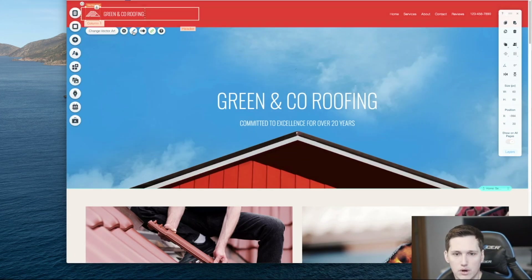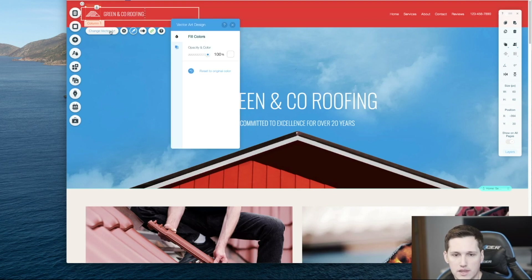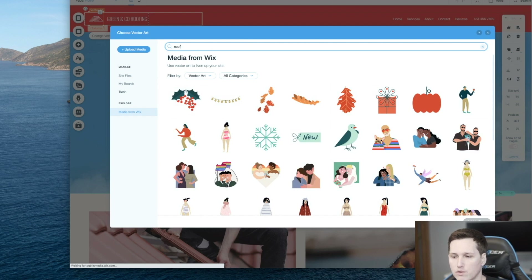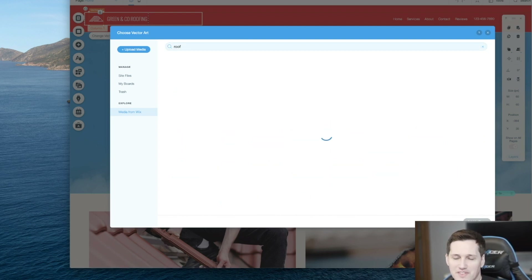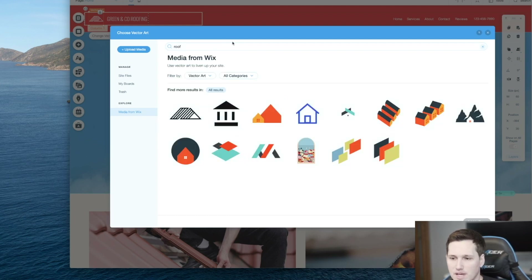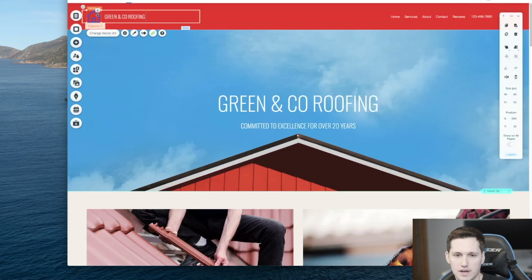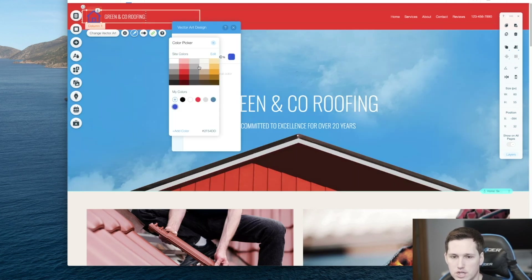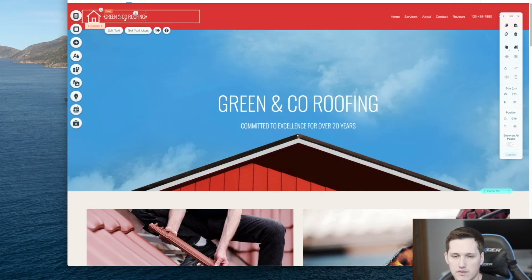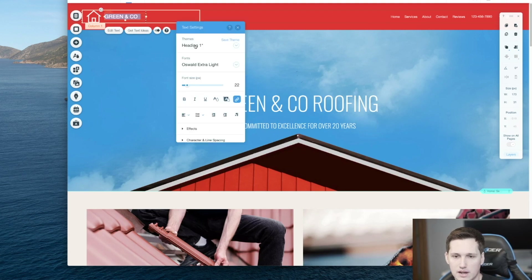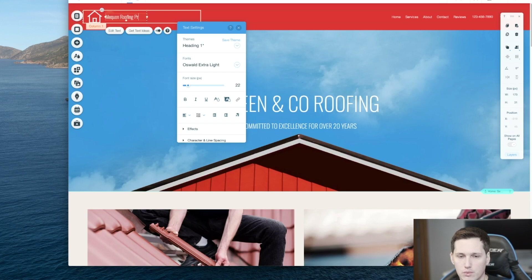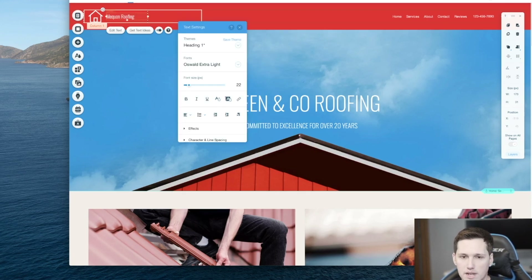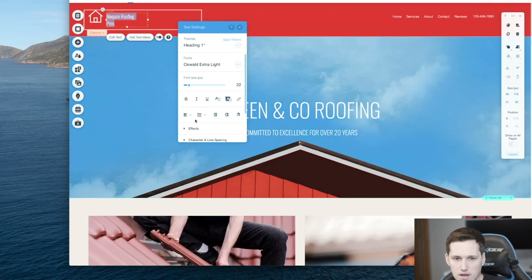We've got this vector art here that they're using for the logo, which is kind of cool. Let's click 'Change Vector Art' and type in 'roof' to see if they have anything. It has the one we already have, which is pretty nice, but there are some other options like an actual house. I'm going to click on it and change the color to white. Instead of it saying 'Green and Co Roofing' we're going to edit that text to say 'Mequon Roofing Pros,' drop 'Pros' on the next line, and center the text.